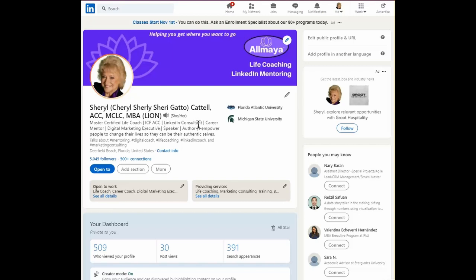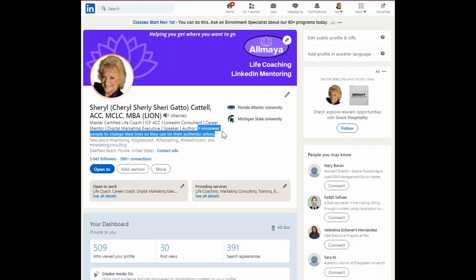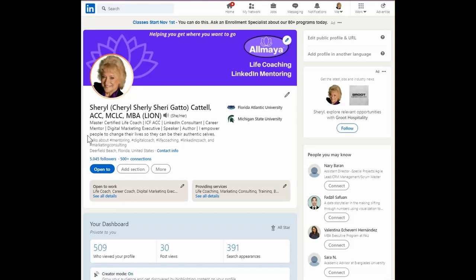I also like to include a sentence that explains what it is I do, for whom, and why it would benefit them. In my case: I empower people to change their lives so they can be their authentic selves and get to where they want to go. That's what my headline tagline says up in the banner. This will allow people to immediately connect with you, especially if you're the kind of person they're looking for.